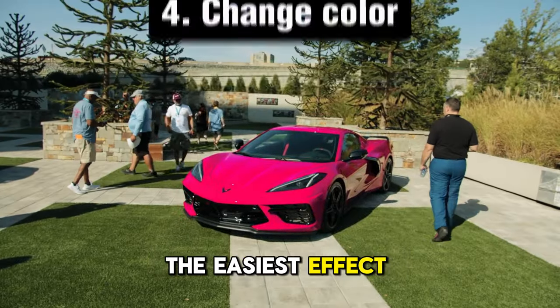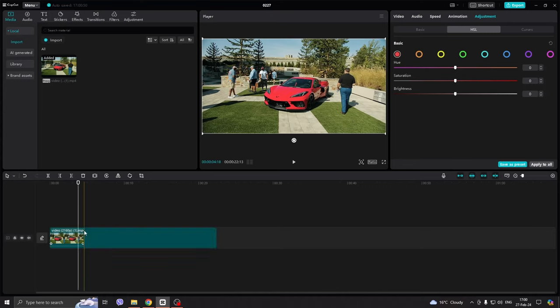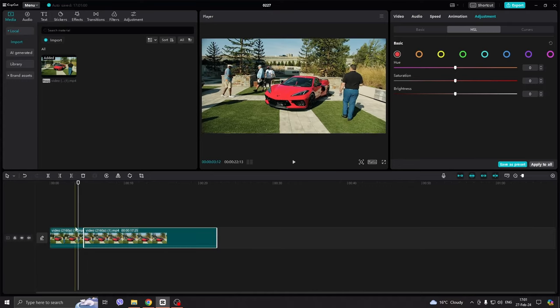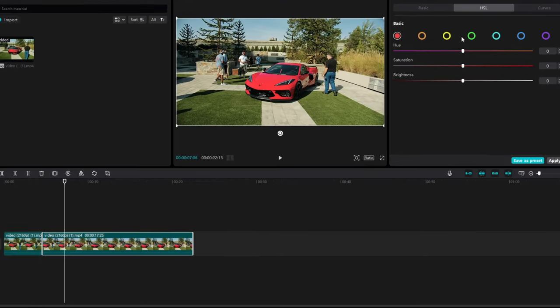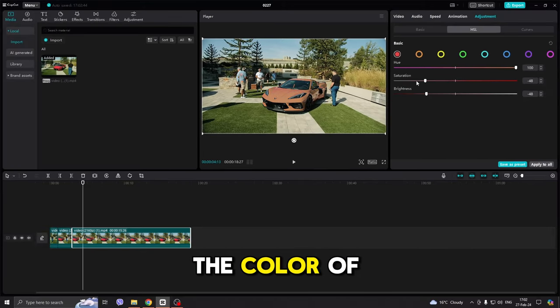The easiest effect is to change the color of something. Just go to the Adjustment and the HSL section, and just select the color of the object.